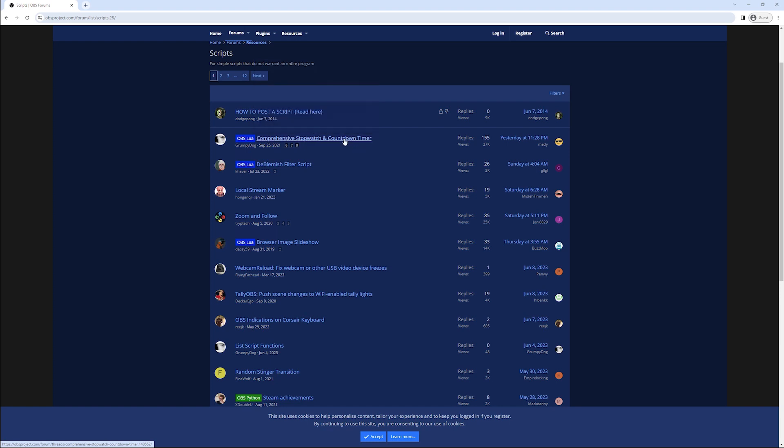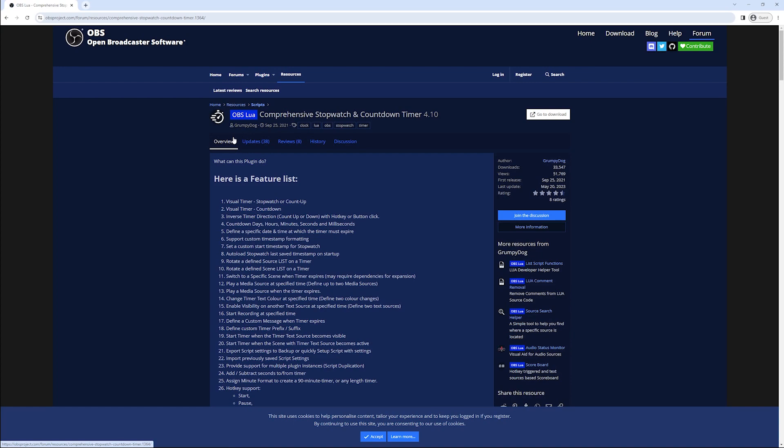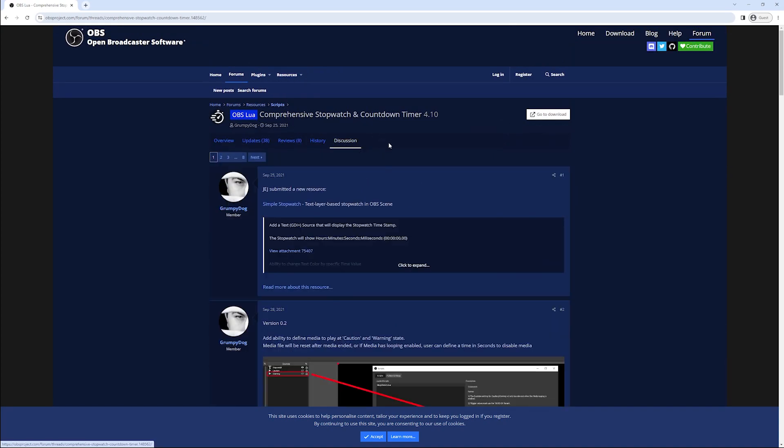If we follow that link it should open up that page. On this page you can find all the information about the script, but for the purposes of this video I just want to show you how to download this script onto your computer.